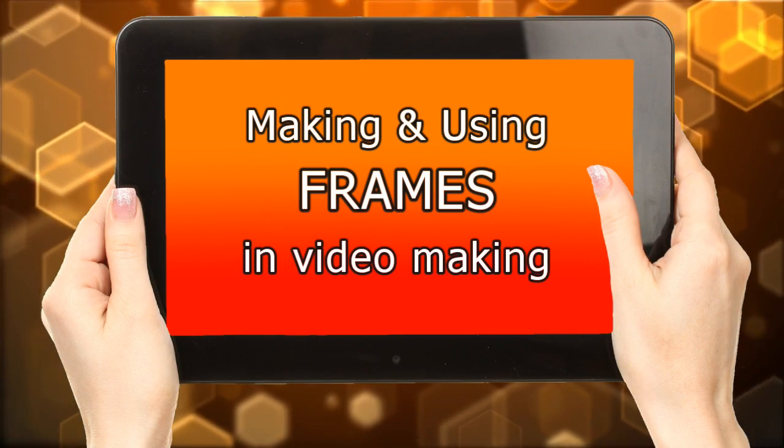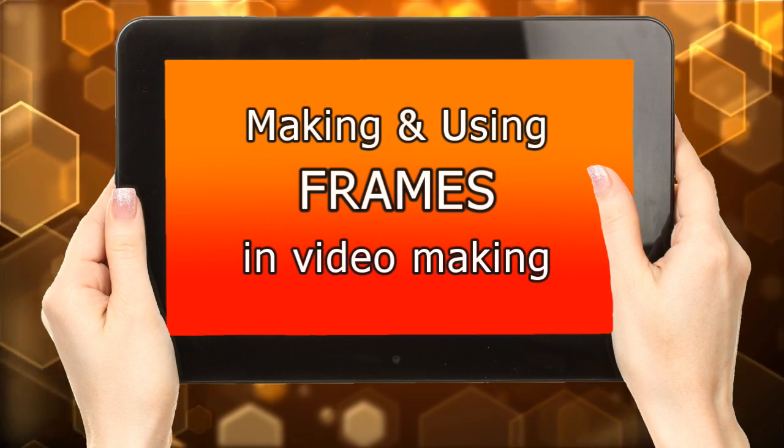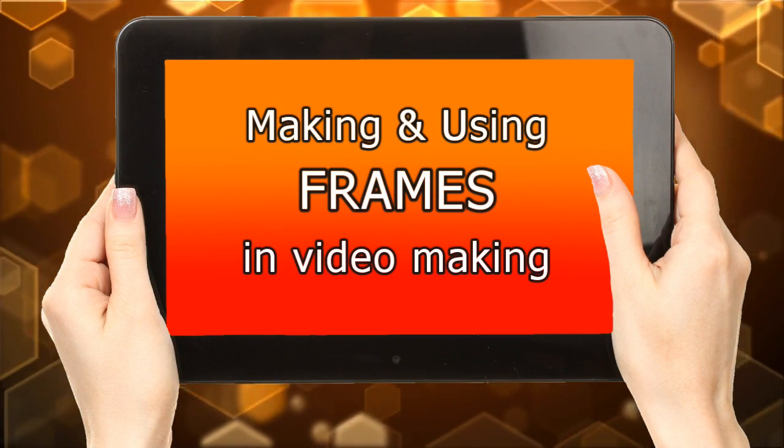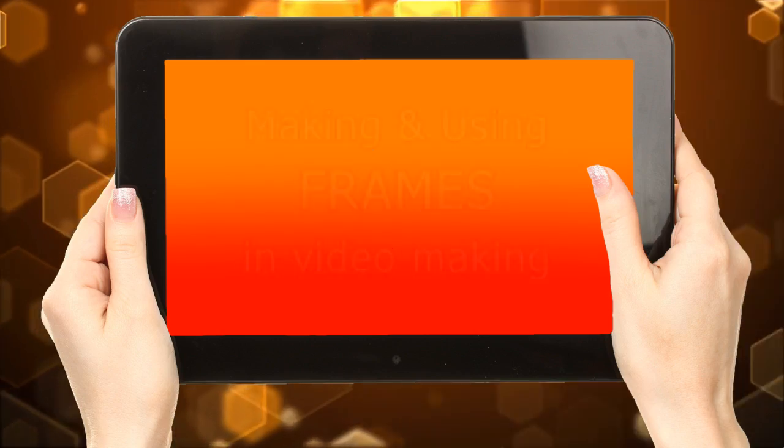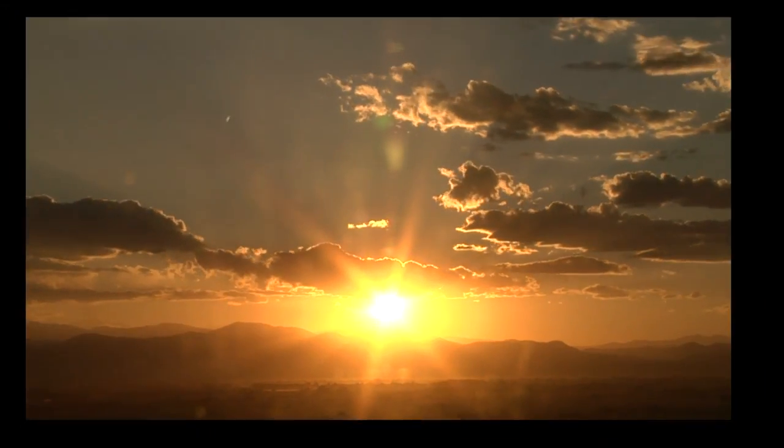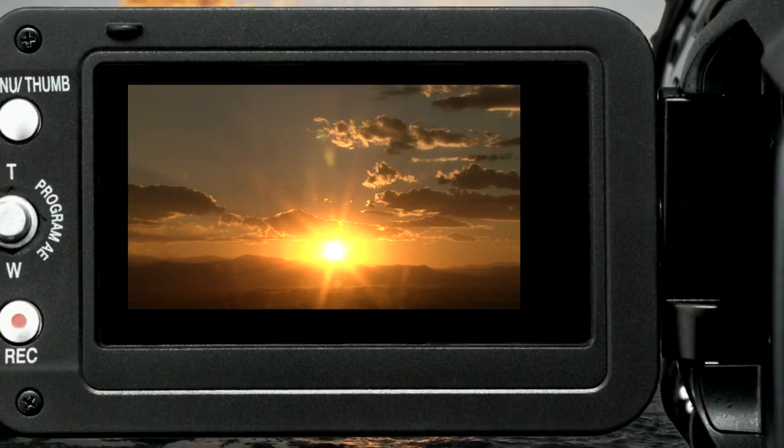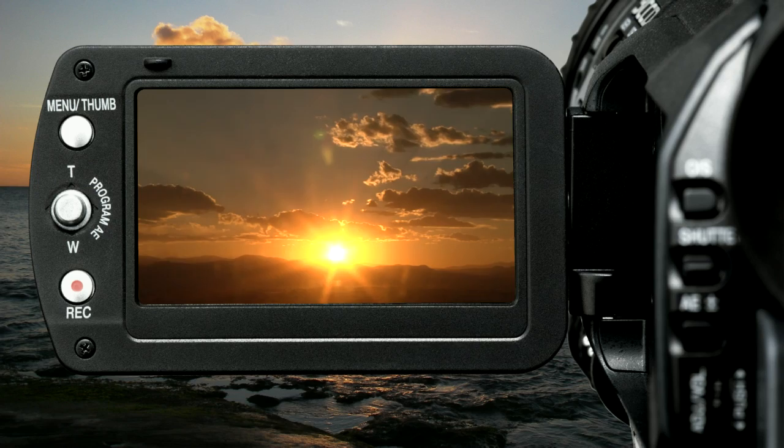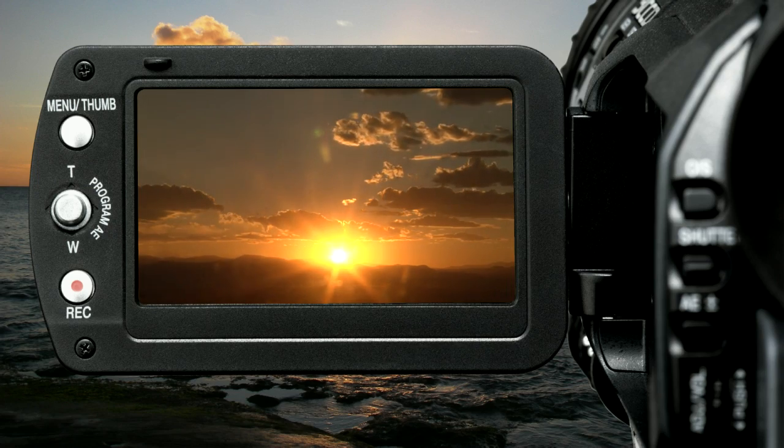Hi there, and welcome to another PD Toots tutorial. In this one, we're going to look at making and using frames in video production.